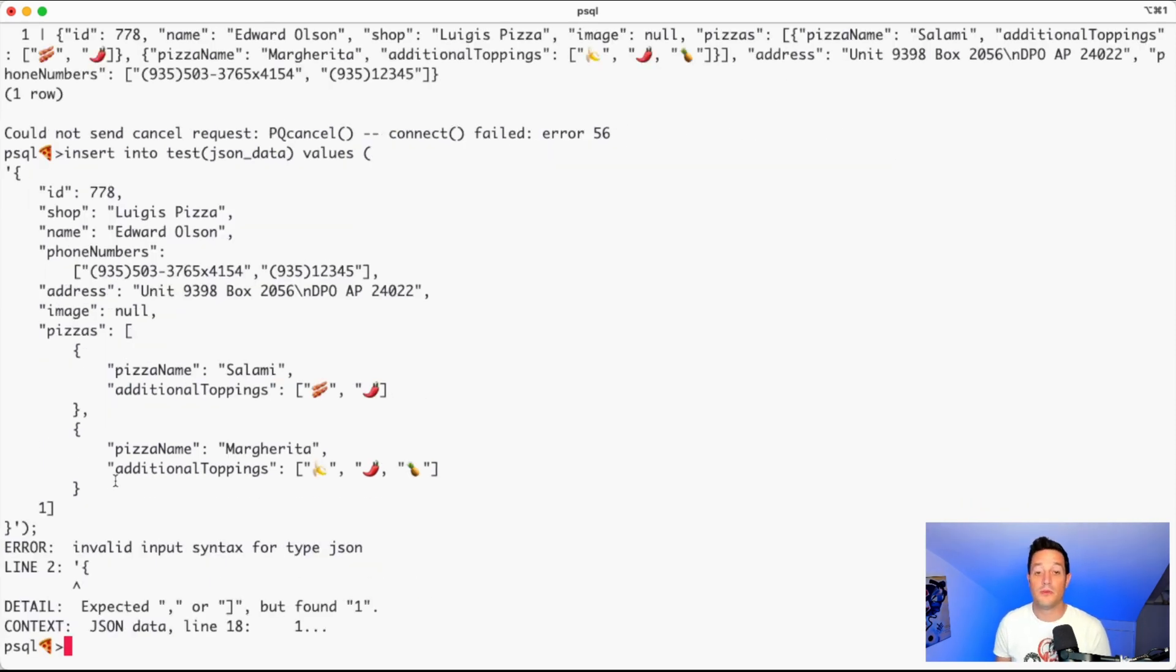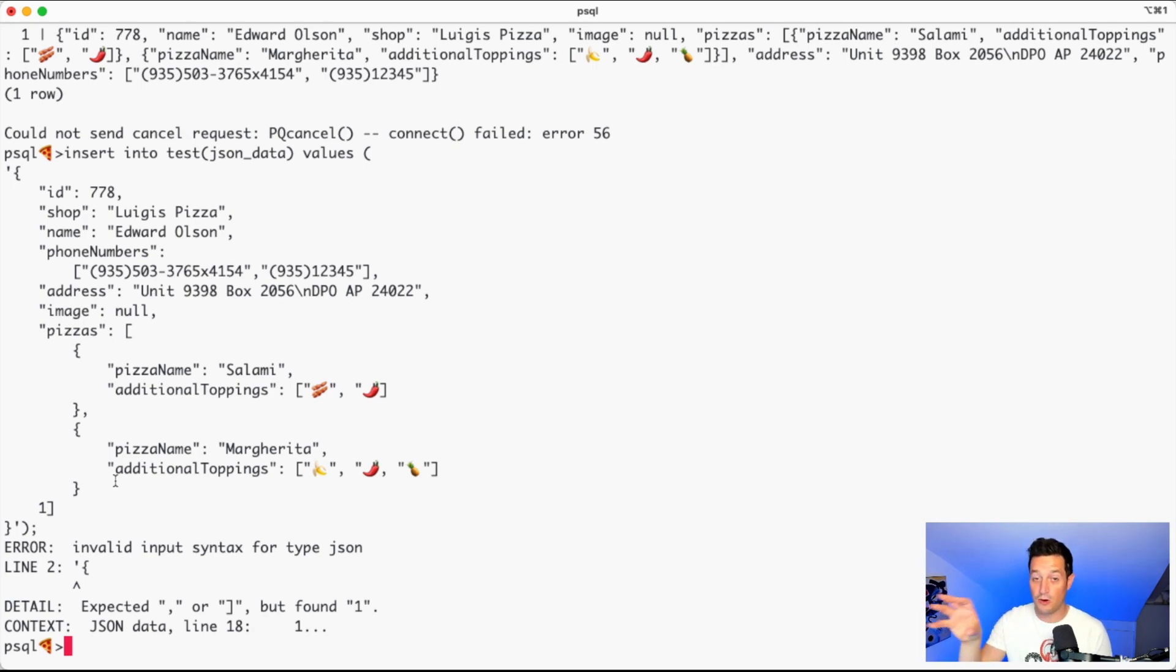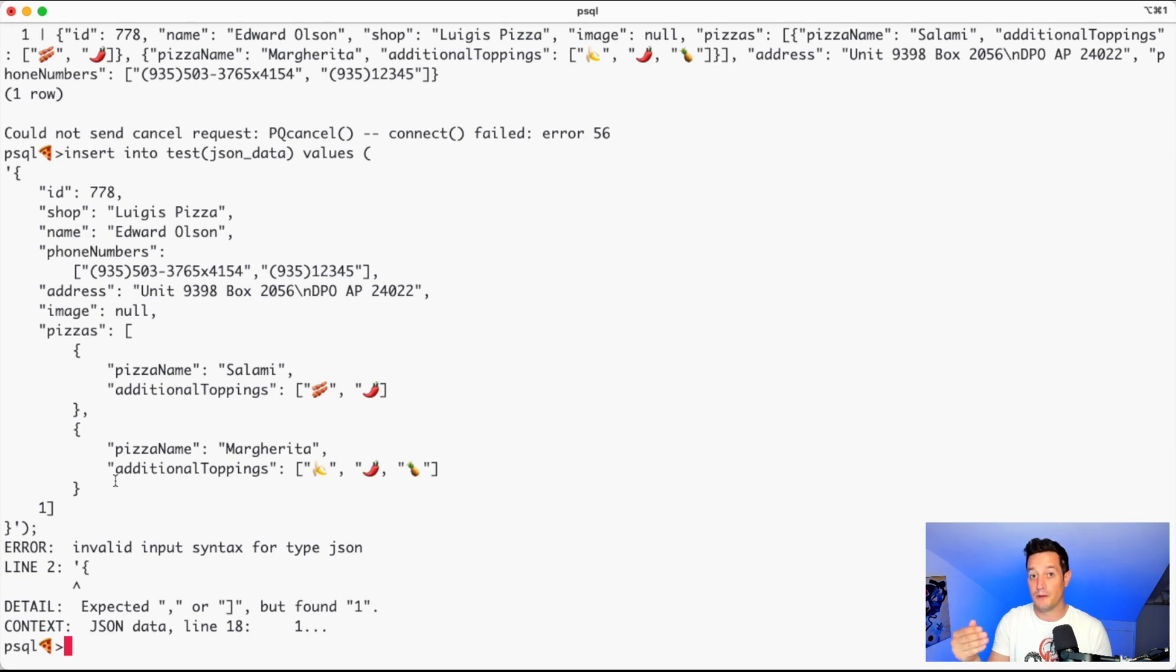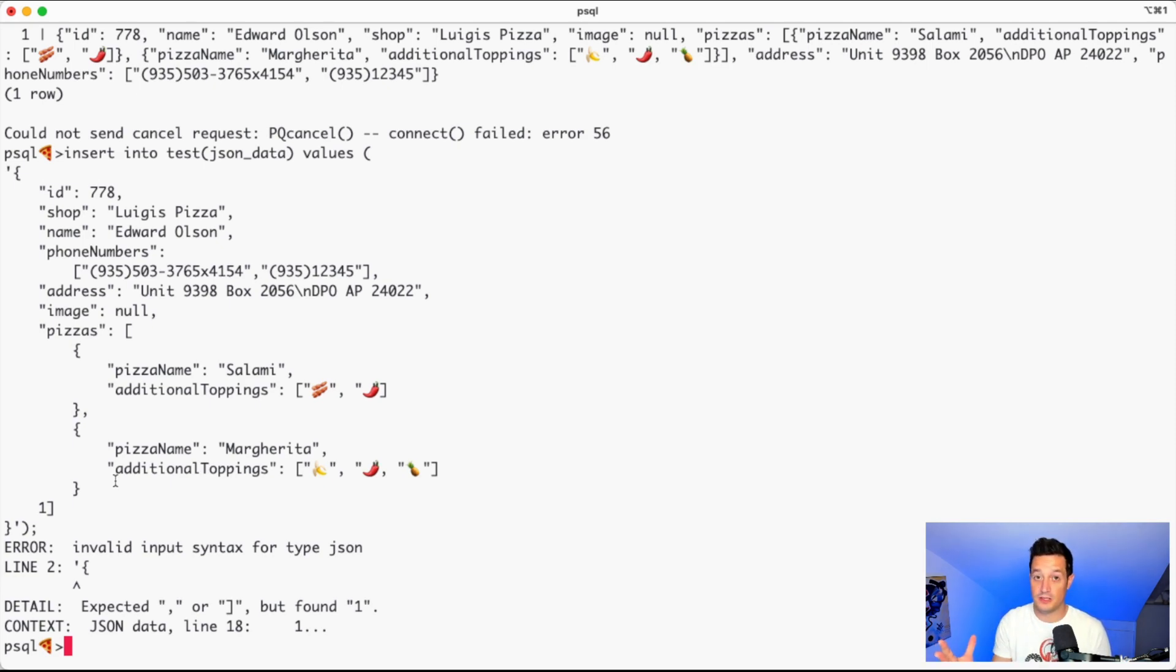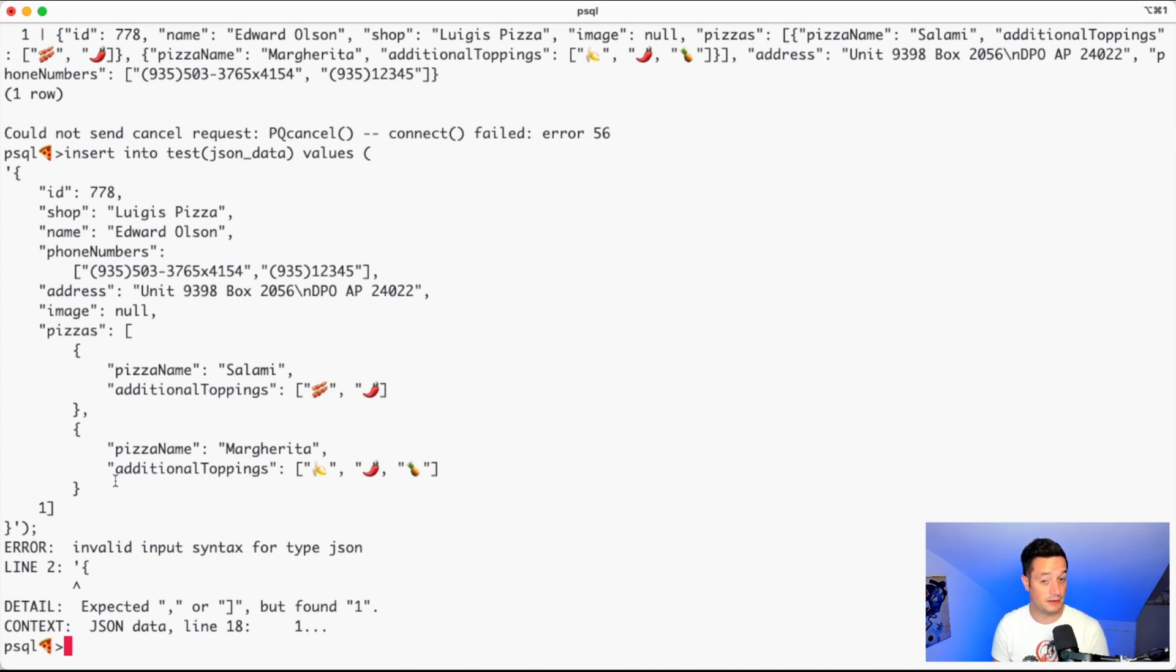If we now try to send, well, Postgres, since we define the column as JSON or JSONB, validates that the content that we are pushing is a valid JSON. If, like in this case, it's not a valid JSON, it will refuse to insert the data. That's beautiful, right?